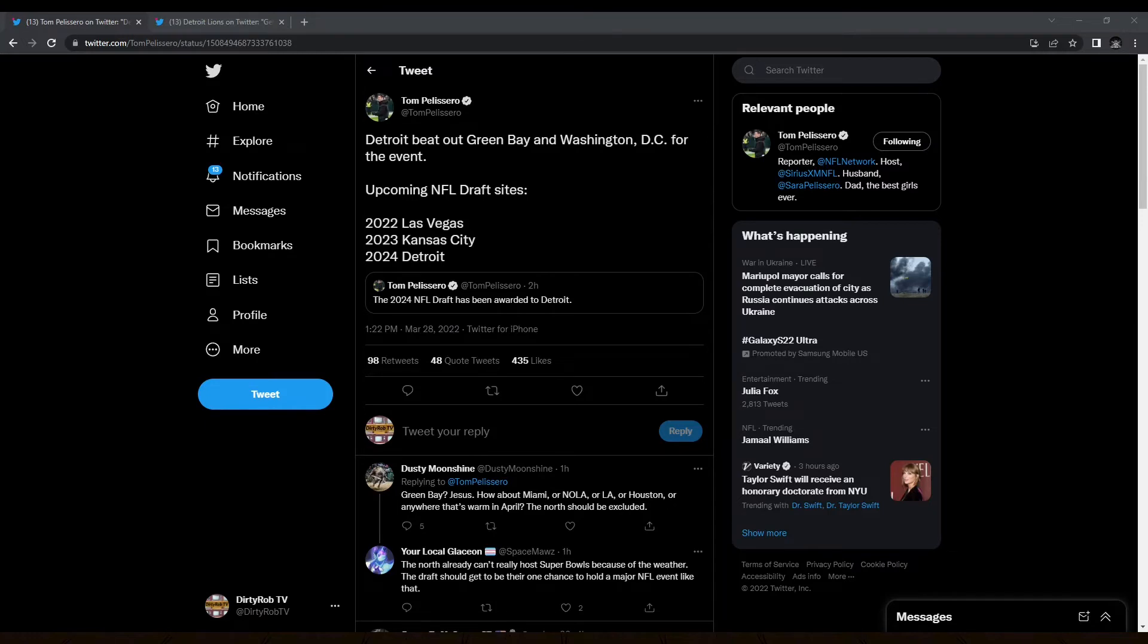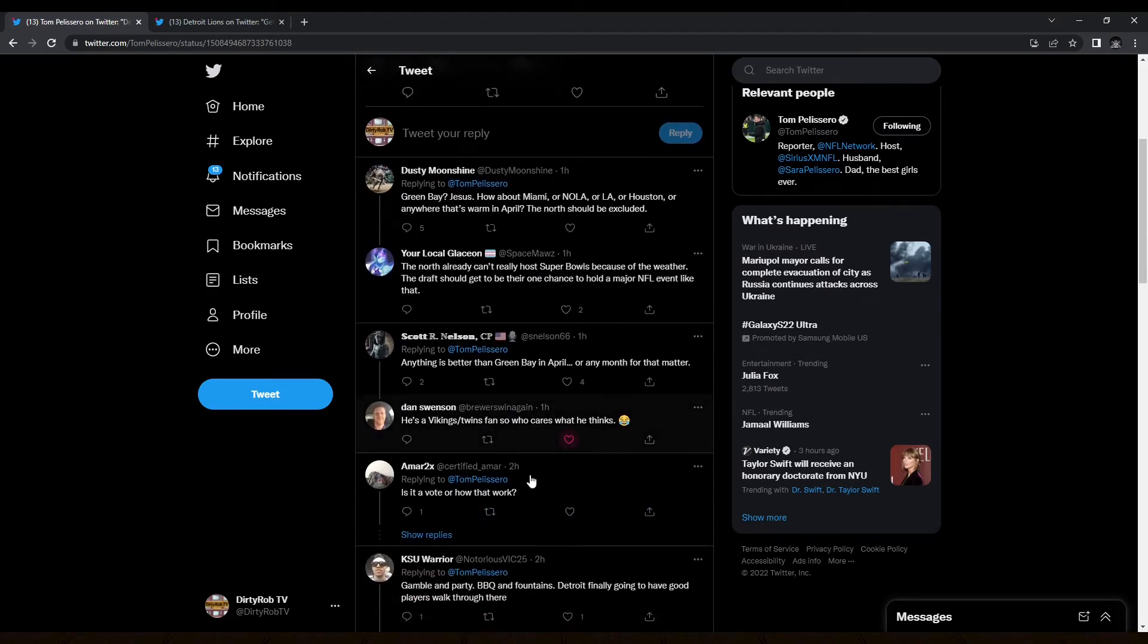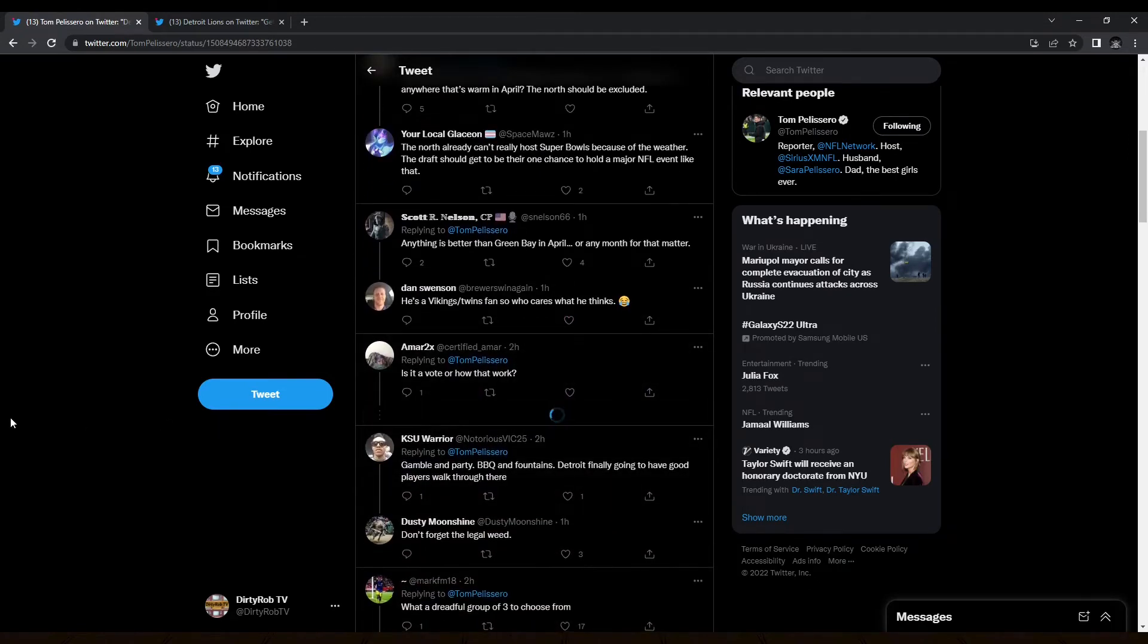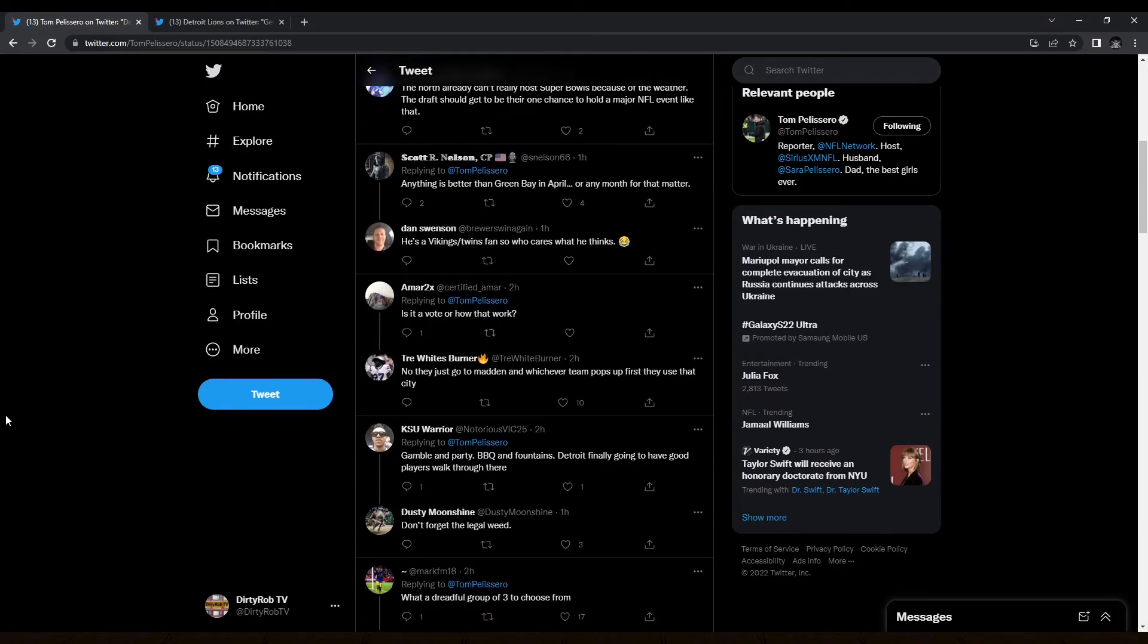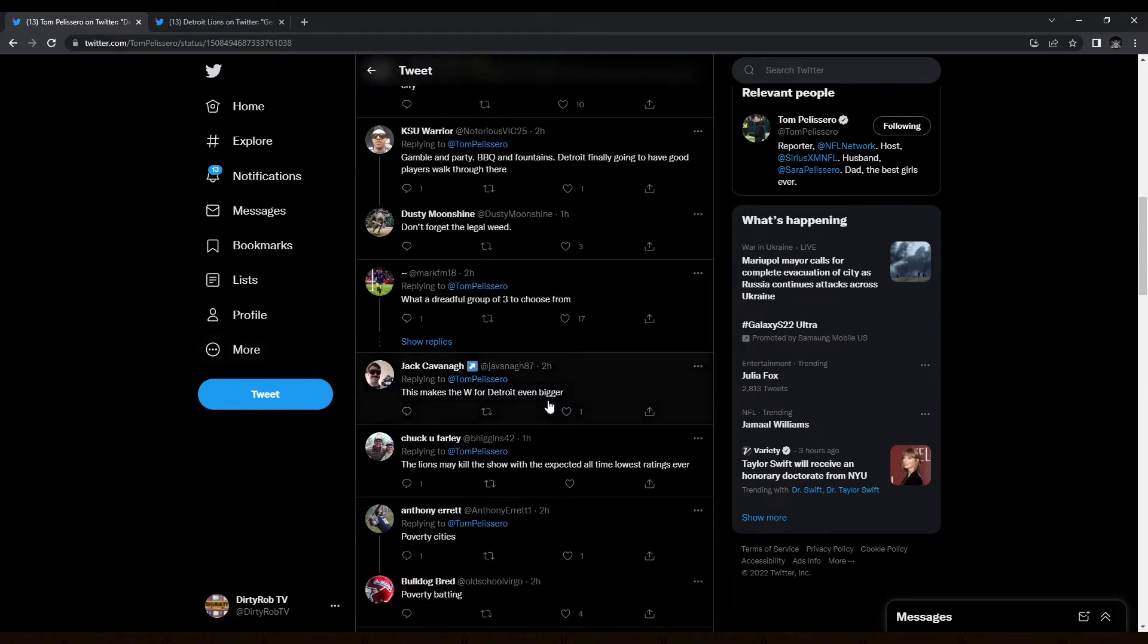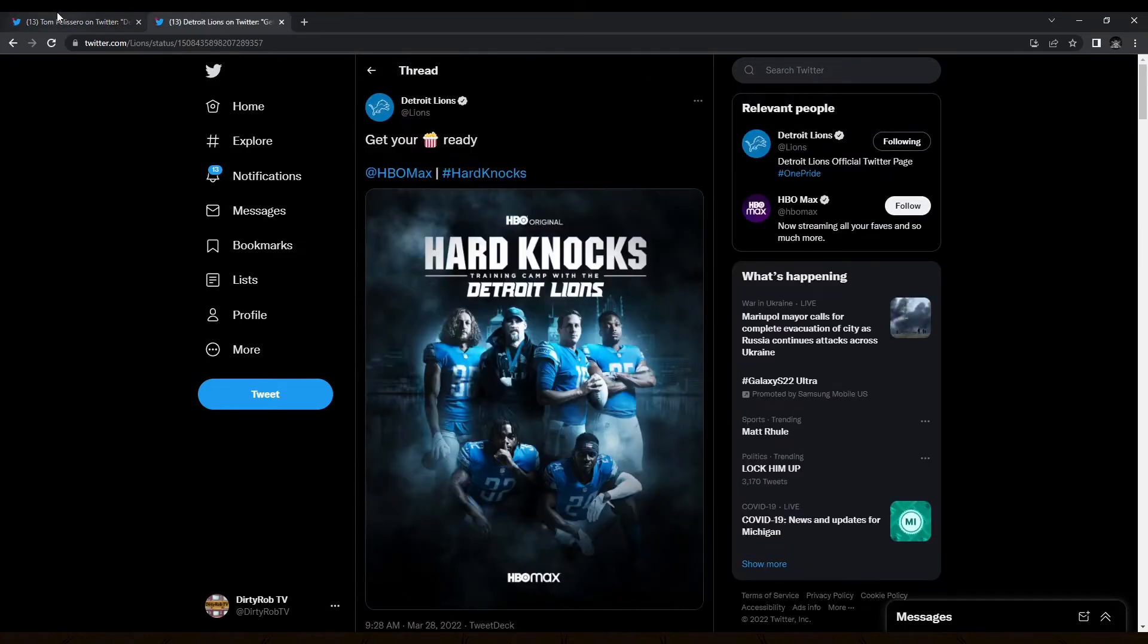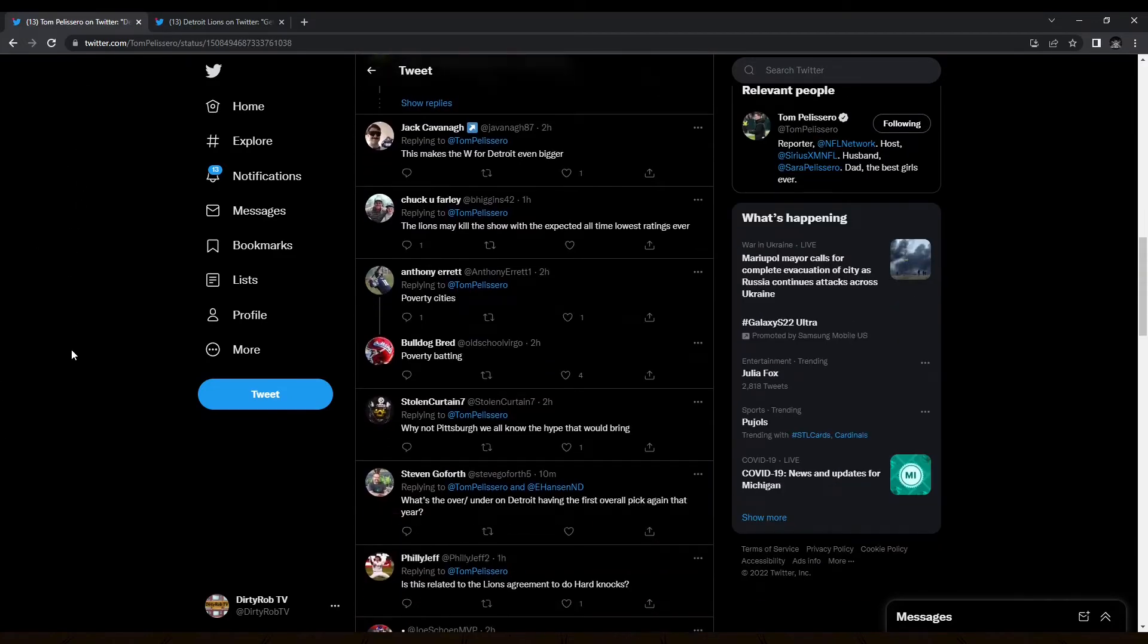Of course, this year's draft is in Las Vegas next year in Kansas City. And in 2024, the Detroit Lions get to host the draft. Good for the city. I wonder why they get to have it. Is it a vote or how that work? No, they just go to Madden, whichever team pops with it. No one knows how they decided it looks like. This makes the W for Detroit even bigger. Yeah, because right before this, they literally were given hard knocks and now they're going to get this.